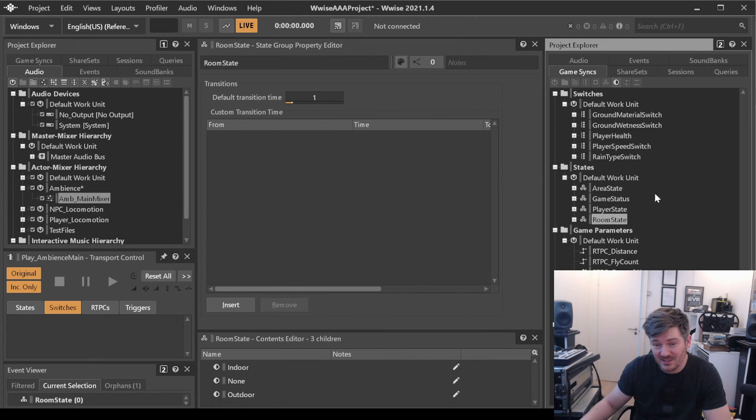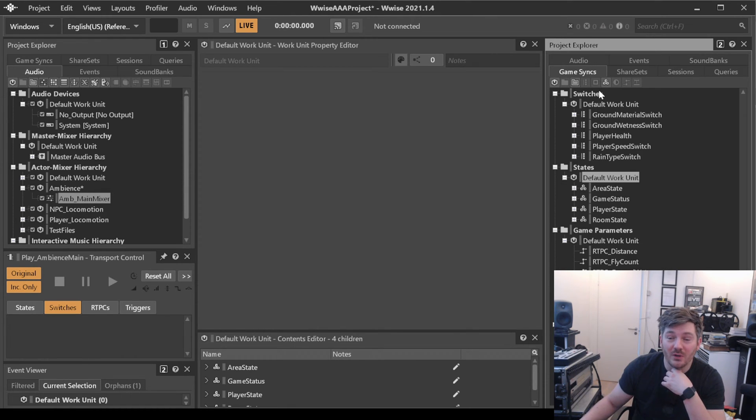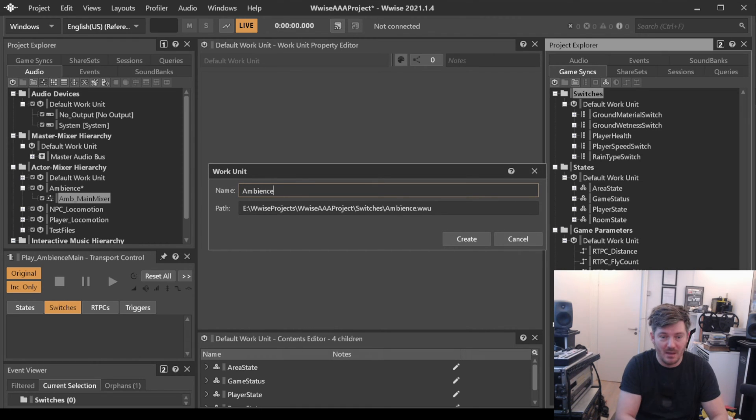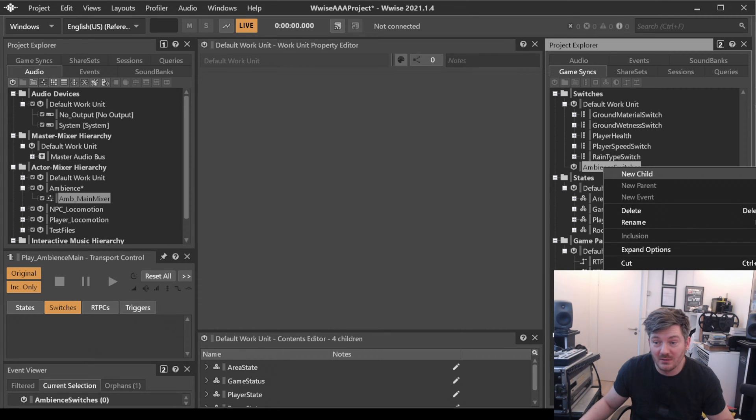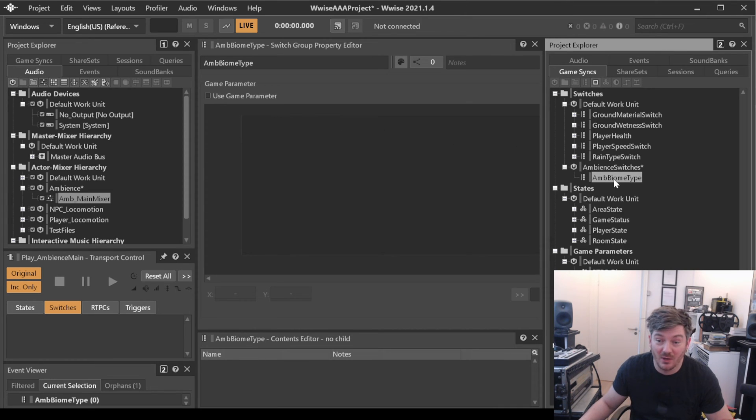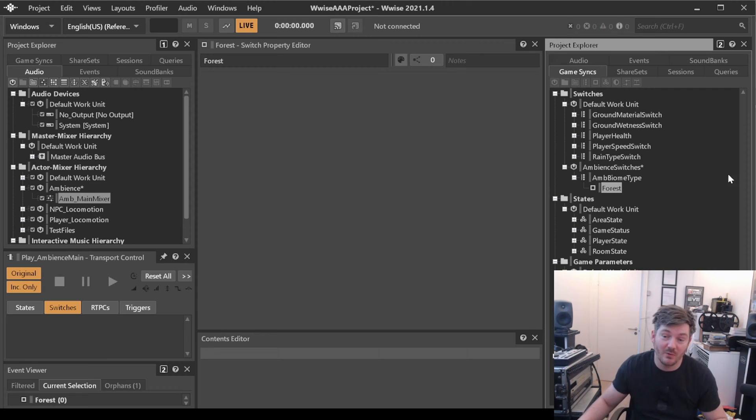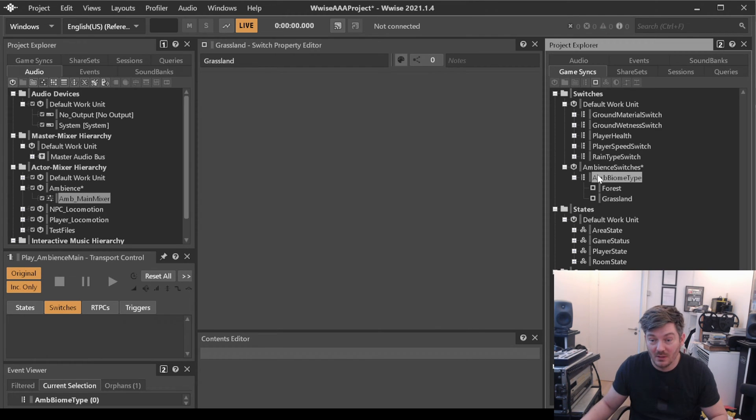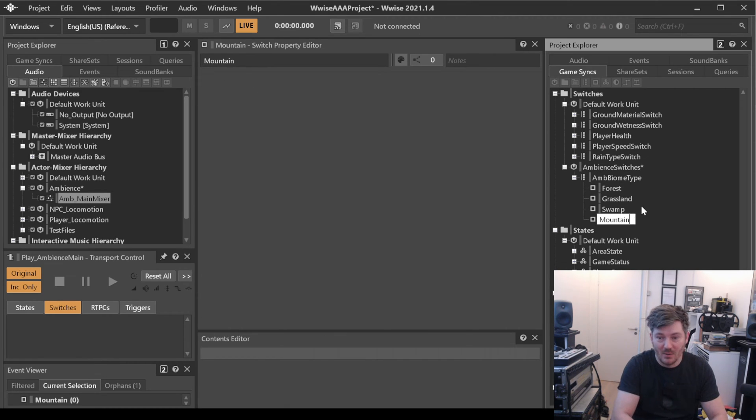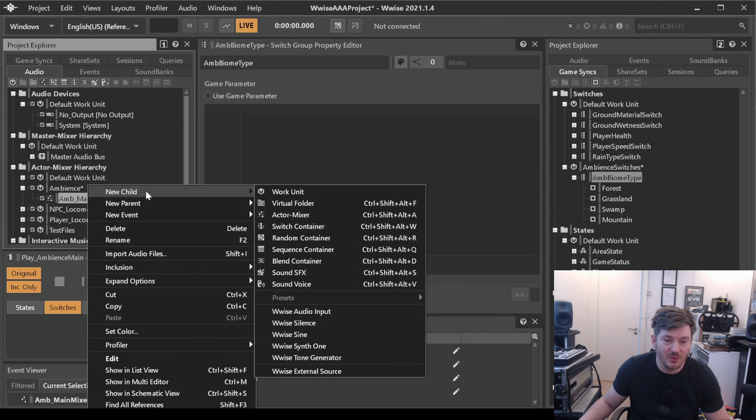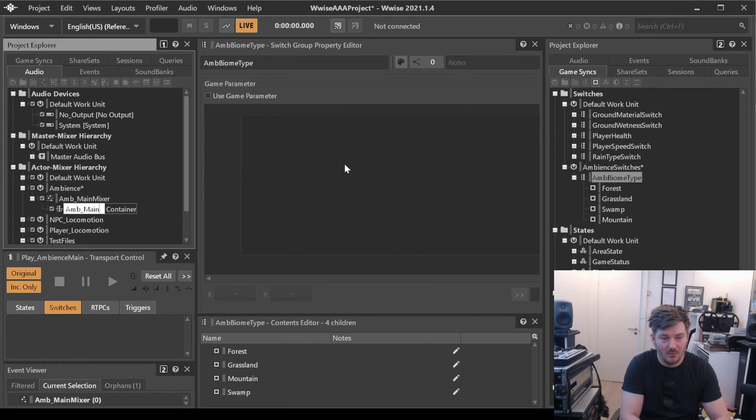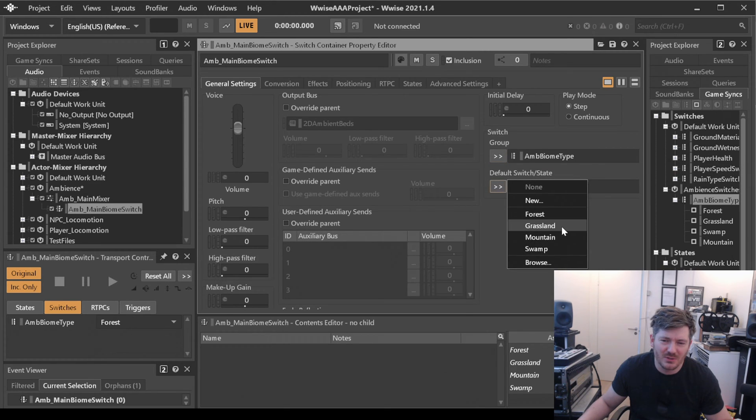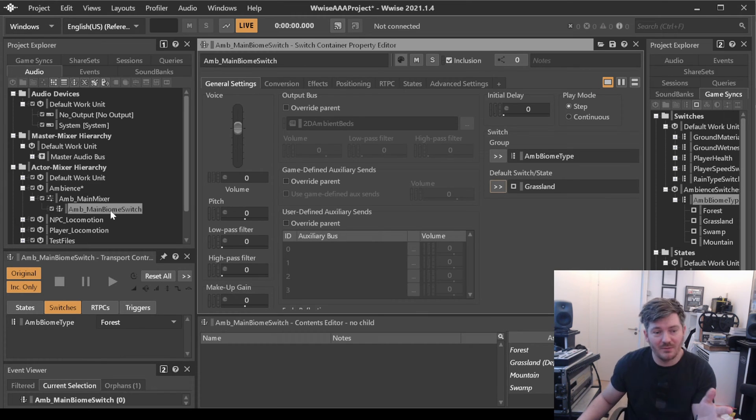We could use states for that. But the problem with states is that the states will not crossfade the way it does. So over here under switches, let's make a work unit and call it ambience switches. We know that we will need to know ambience biome type and what kind of biome can we be in? We can be in forest. We already have all those from materials. Forest, we can be in grassland, swamp, mountain, etc. Let's just stick to these four to begin with. So over in our mixer we will be creating a switch container that we will be calling amp main biome switch and under our group we will set it to switch between our ambient switches like that. Let's just make sure that the default one is grass. That would be nice.